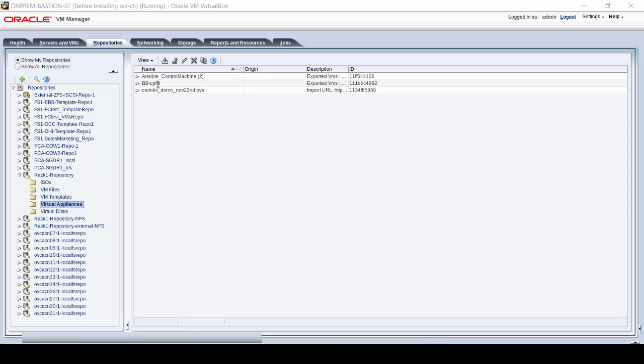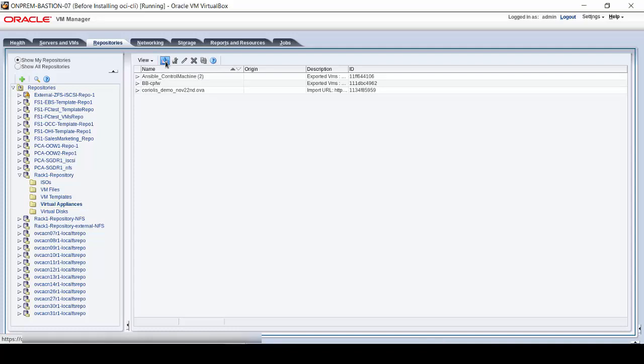In this view, you see there are currently a few appliances present. Now, click on the Import Virtual Appliance icon.